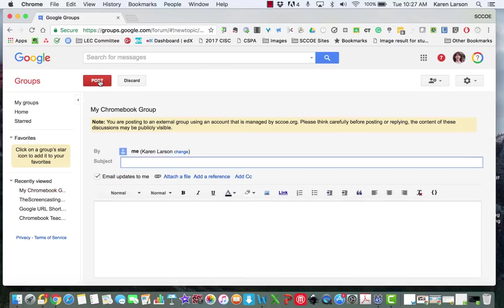And once I click on that, it almost looks like an email post. So I'm going to continue on by putting in what the subject is. In this case, I'm going to ask a question about displaying Chromebook images to the class. So we're going to just title it Chromebook display.